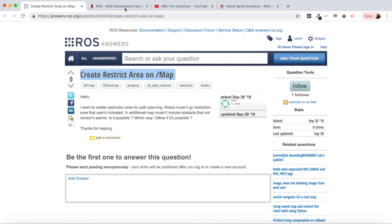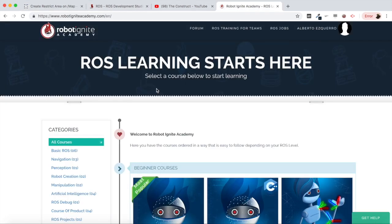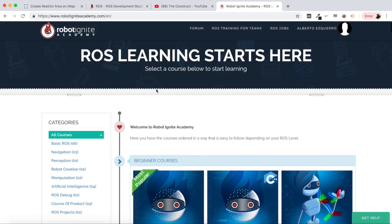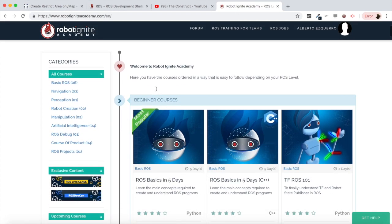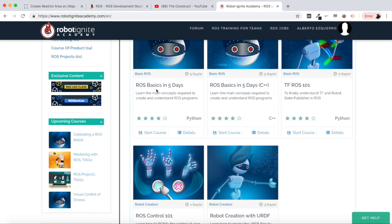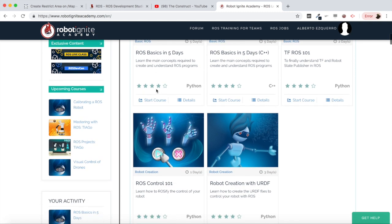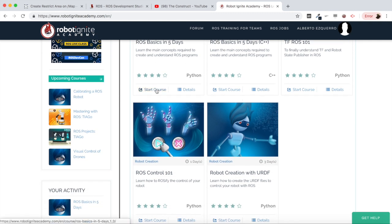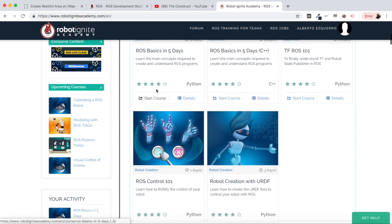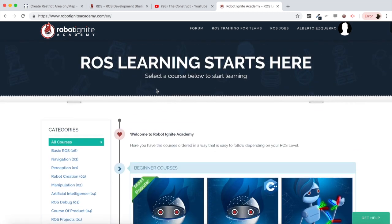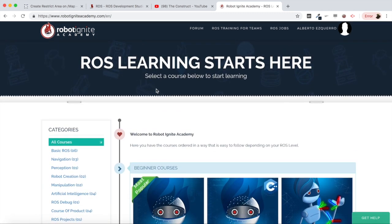So we are going to have a look at this question and try to answer it - how to create a restricted area on a map. But before anything else, remember to visit our robot ignite academy, our online academy where you will find practical online ROS courses using simulated robots, no installation required.